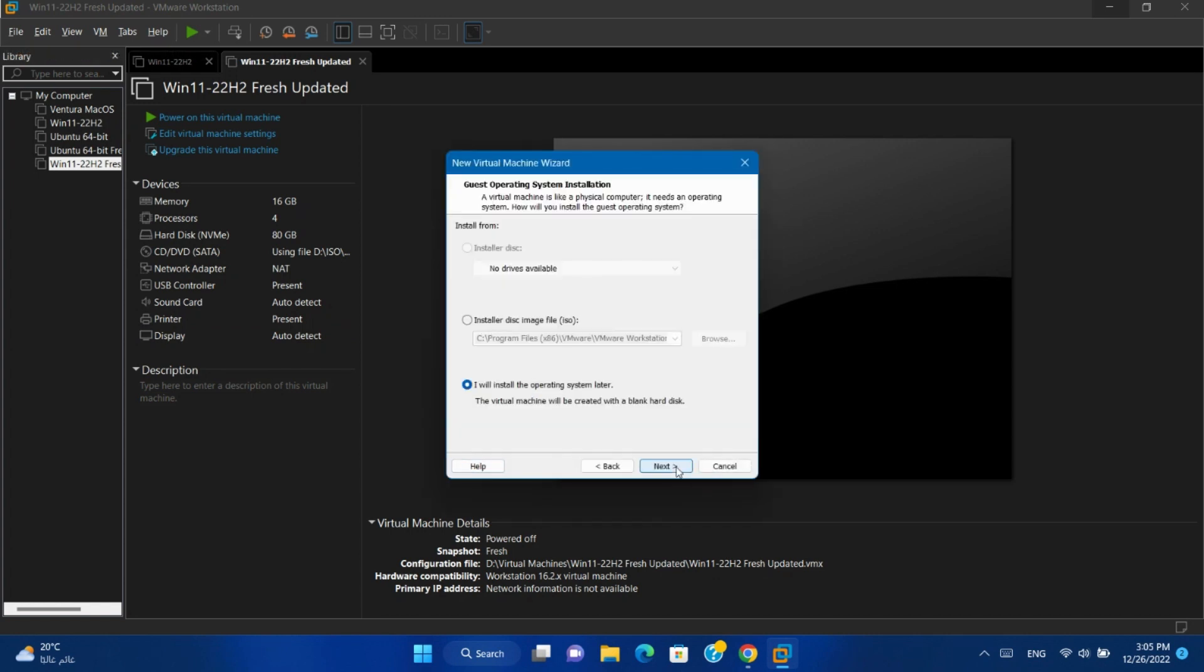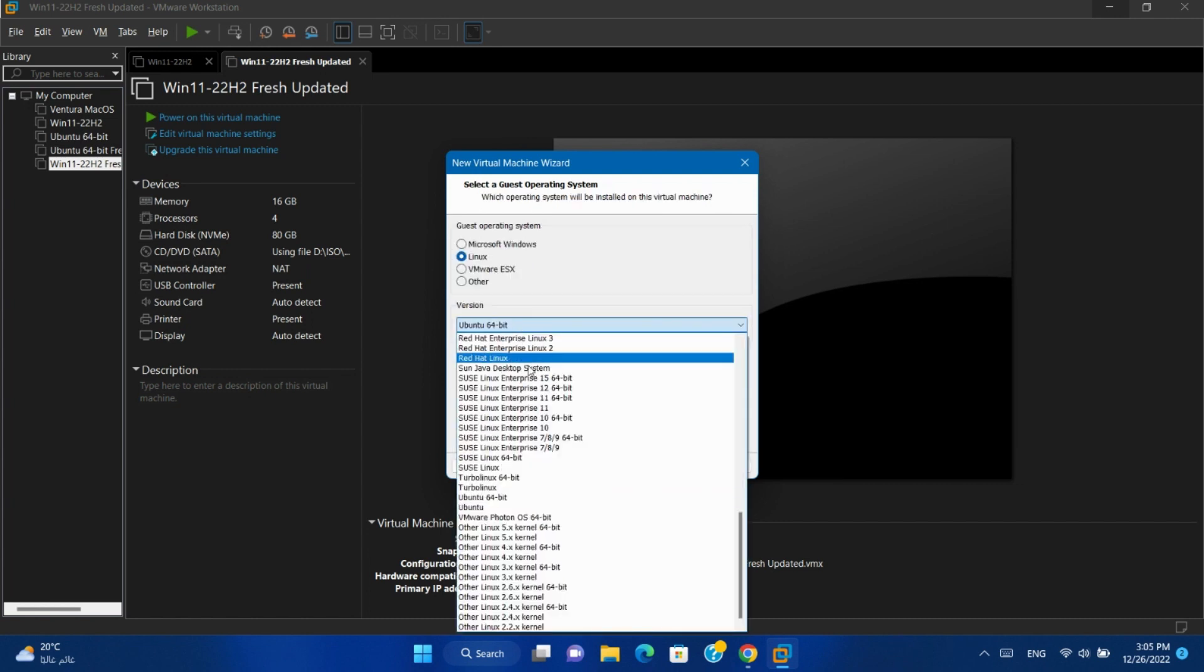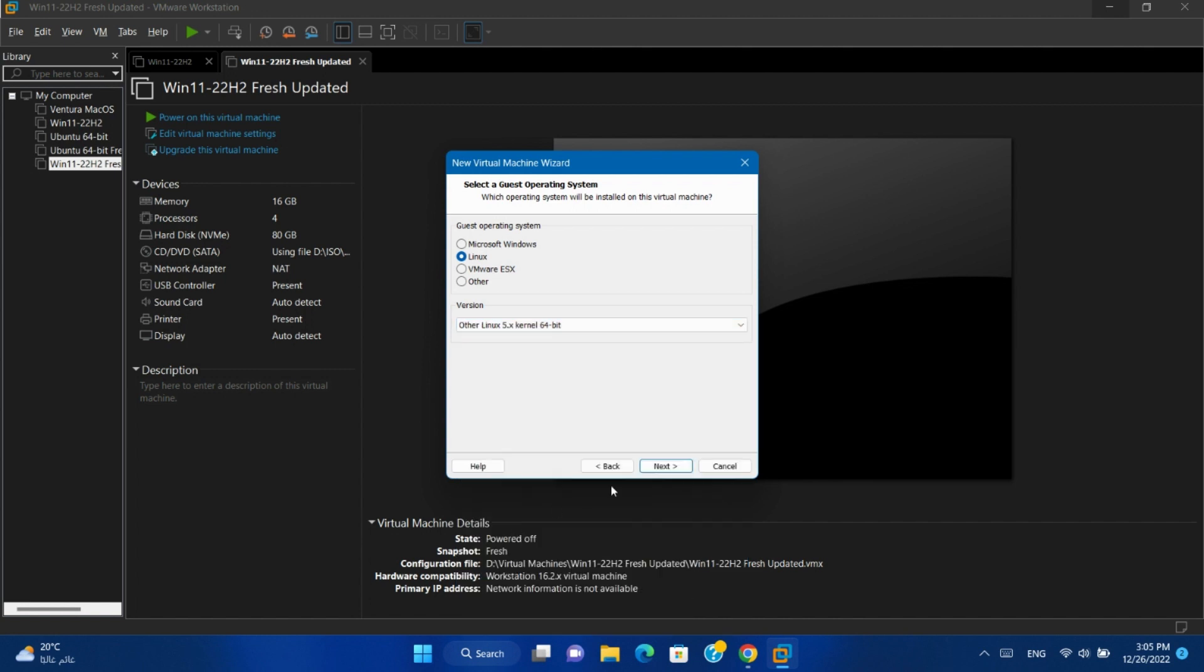Select later. Next. You can leave it Ubuntu 64 or you can select other Linux 5.x 64.